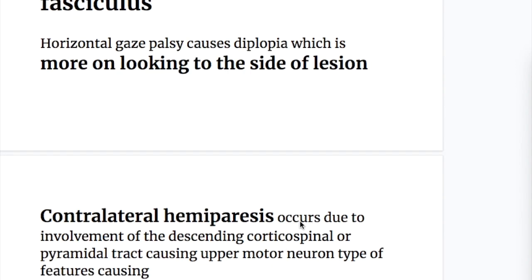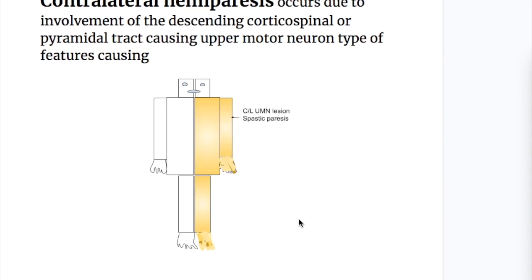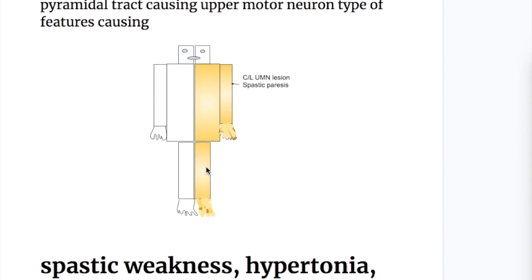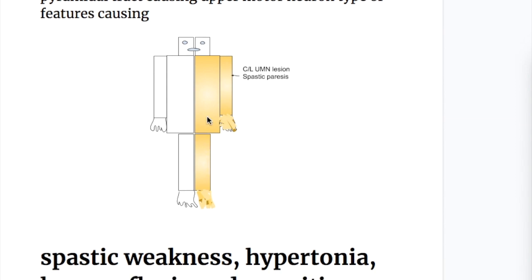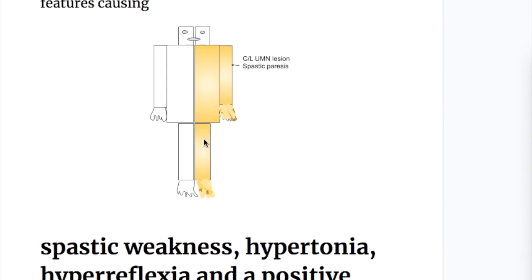Horizontal gaze palsy causes diplopia, which is more pronounced on looking to the side of the lesion. The next clinical feature of these syndromes is hemiparesis or hemiplegia. There is contralateral hemiparesis or hemiplegia due to involvement of the descending corticospinal or pyramidal tract, causing an upper motor neuron type of lesion. This causes spastic weakness, hypertonia, hyperreflexia, and a positive Babinski sign.